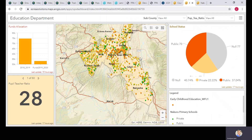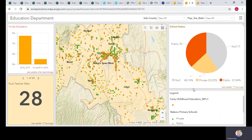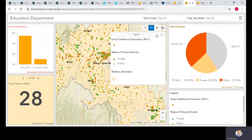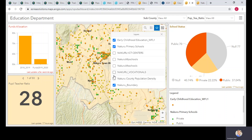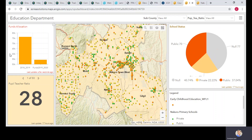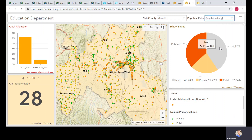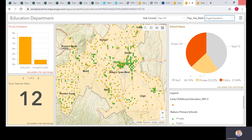The Education Services module displays all education facilities including ECD centers and vocational training institutions on the map, showing their public or private status and allocated funds. You can click on a specific institution to view details such as the pupil-teacher ratio and other resource information.